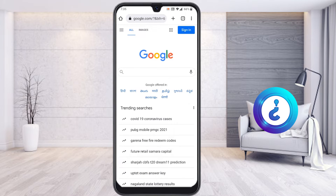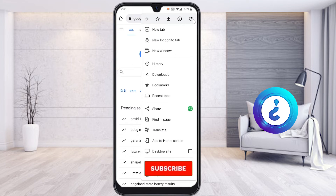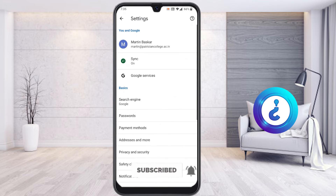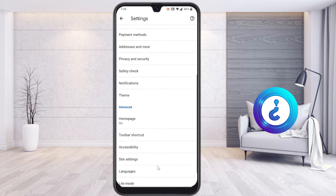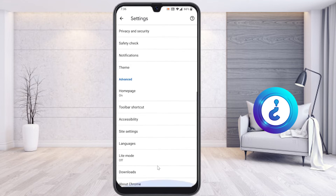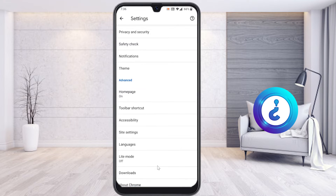Just open the Chrome browser. On your right-hand side you will find an option called the three dots. Just click the three dots and you will get an option called Settings. Go to Settings and scroll down.